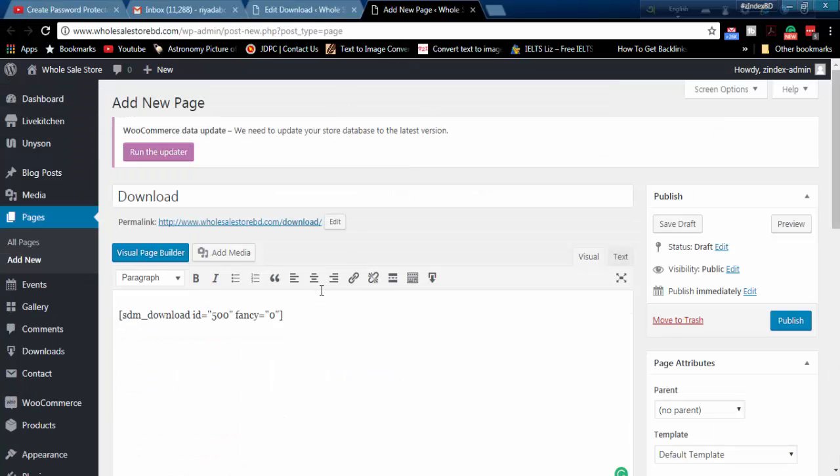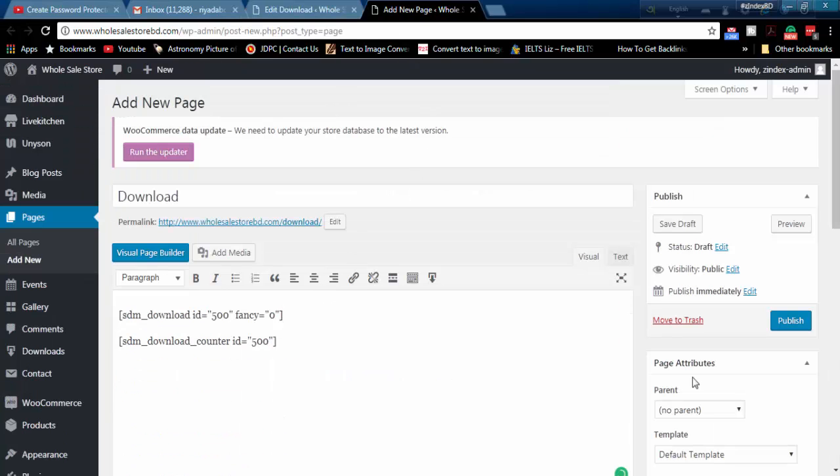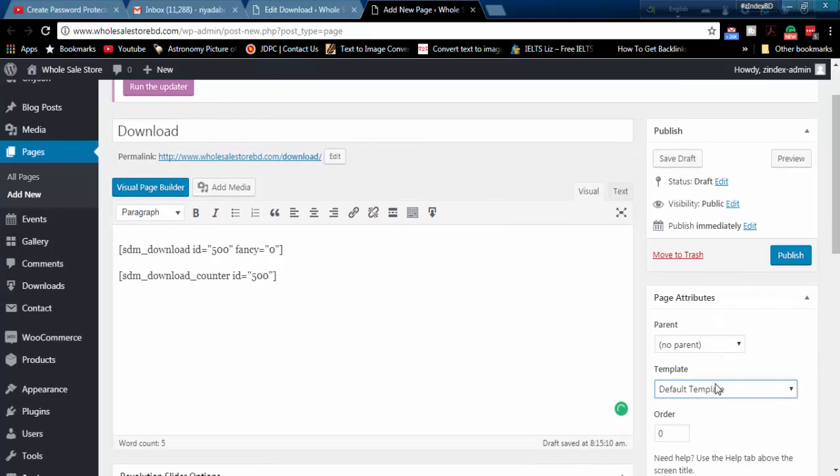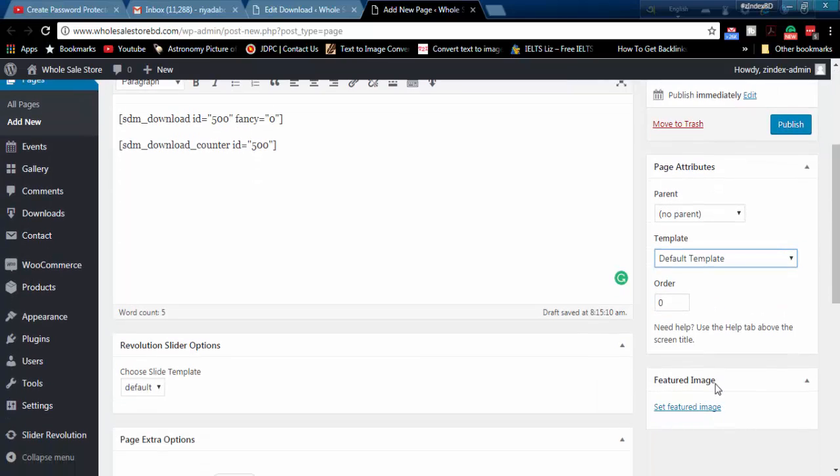First shortcode will display the download button and the second one will display how many times this file is downloaded.